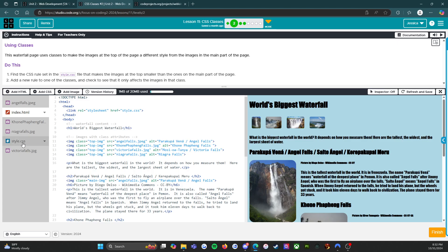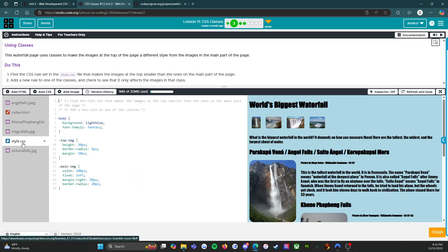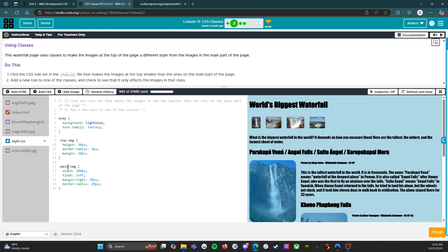So we have these images up here which are smaller than these down here and let's go figure out why. We're going to go into the style.css file. Here is our top images and we can see that when I click on this it actually highlights these main images. If I click on this we can see that it hides these. We're going to add a new rule to one of the classes and check to see that it only affects the images in that class.